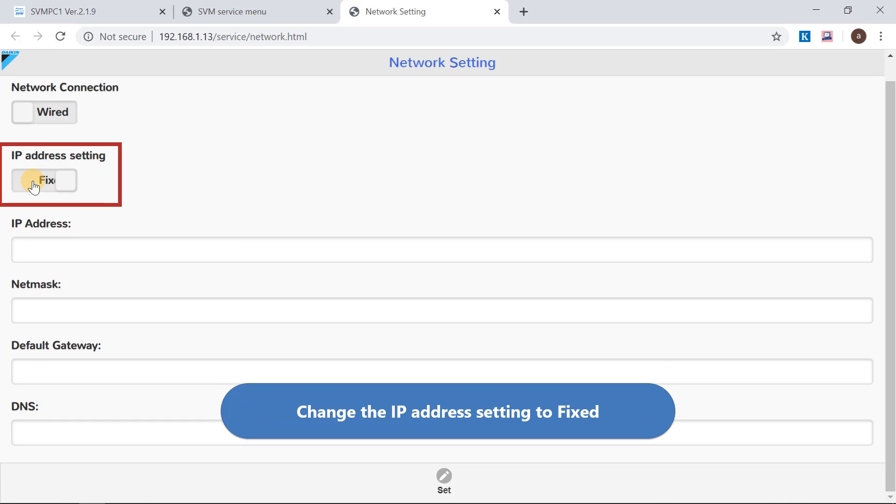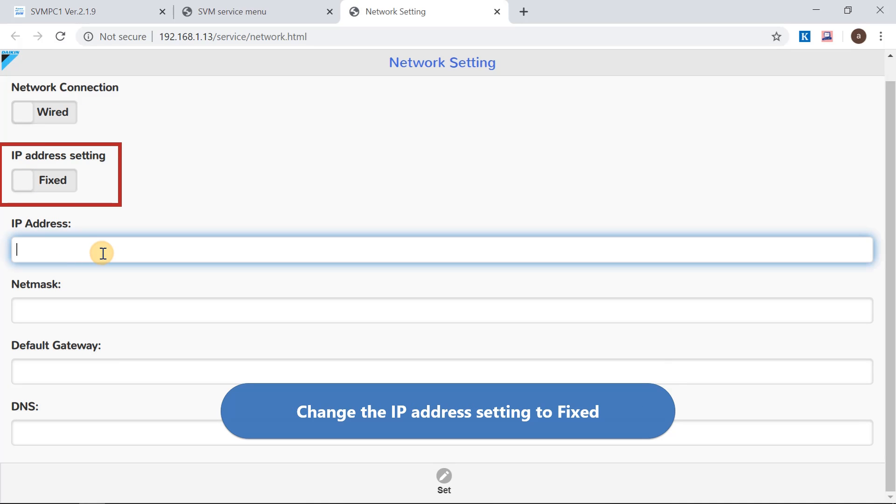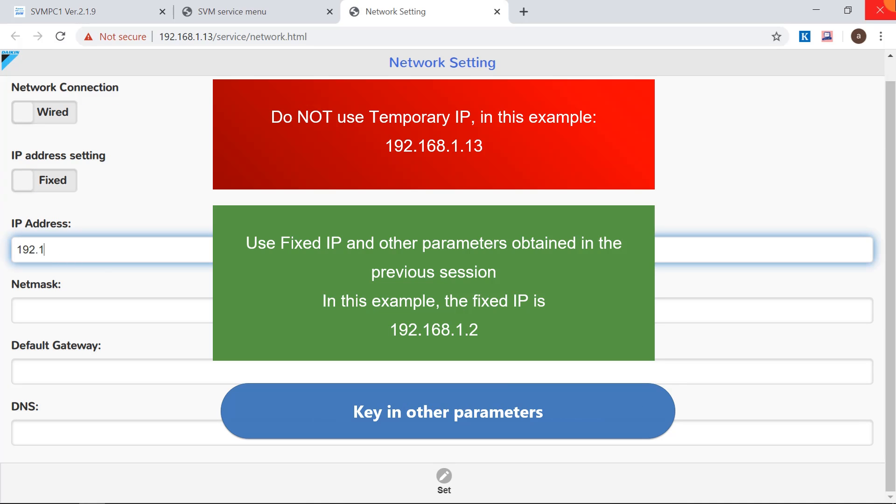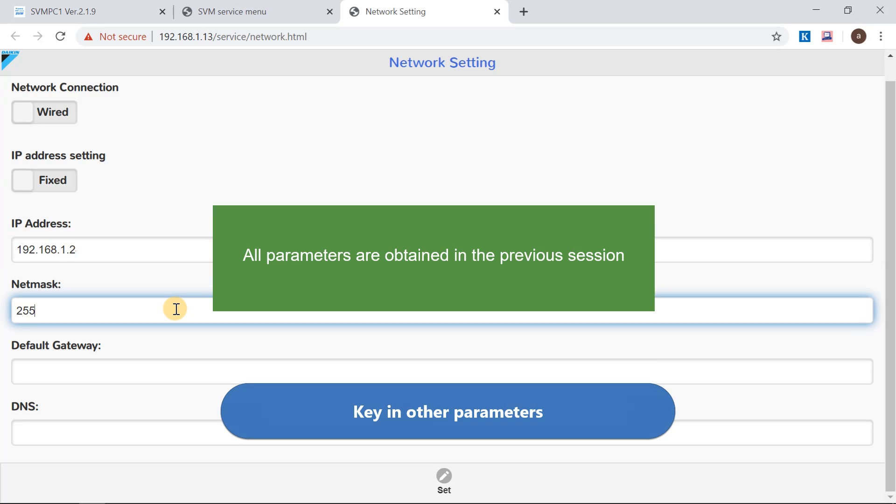Change the IP address setting to fixed. Key in the fixed IP obtained from previous session. Use the fixed IP, not the temporary IP.